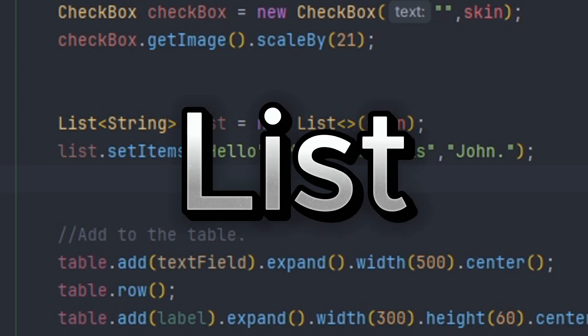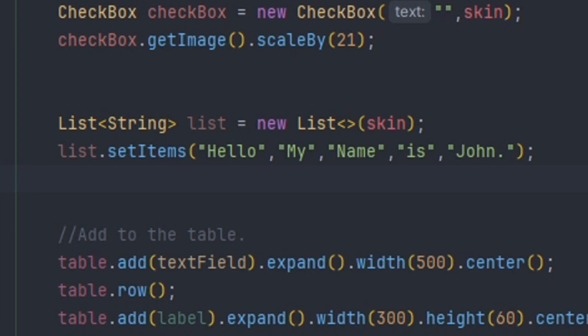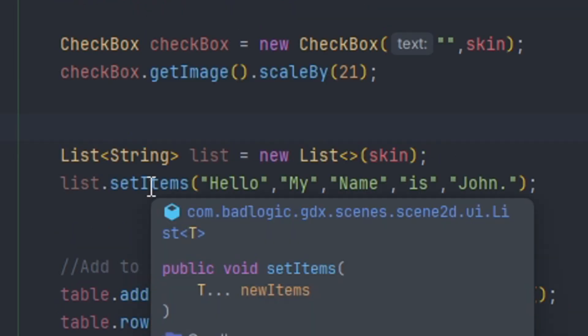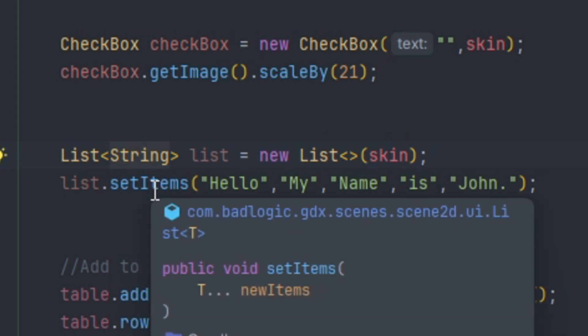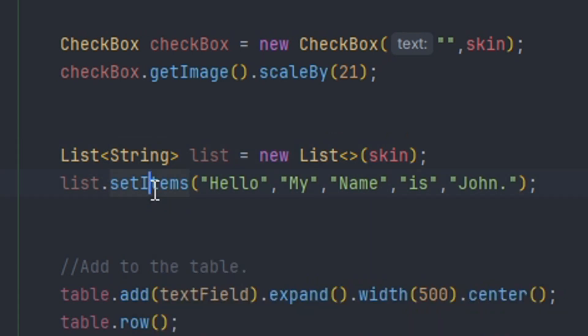To define a list, we do list equals new list and pass in the skin object inside the constructor. List also has a method called set items where you can pass your items based on your generic value. You can also pass in an array if you would like. And then finally, we add it to our table.